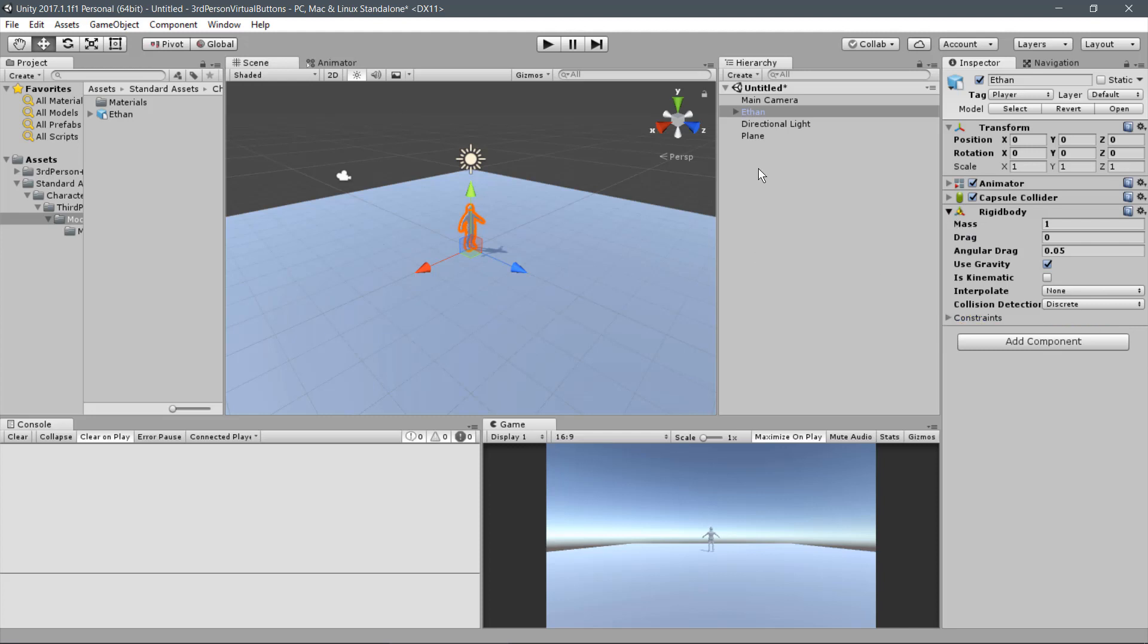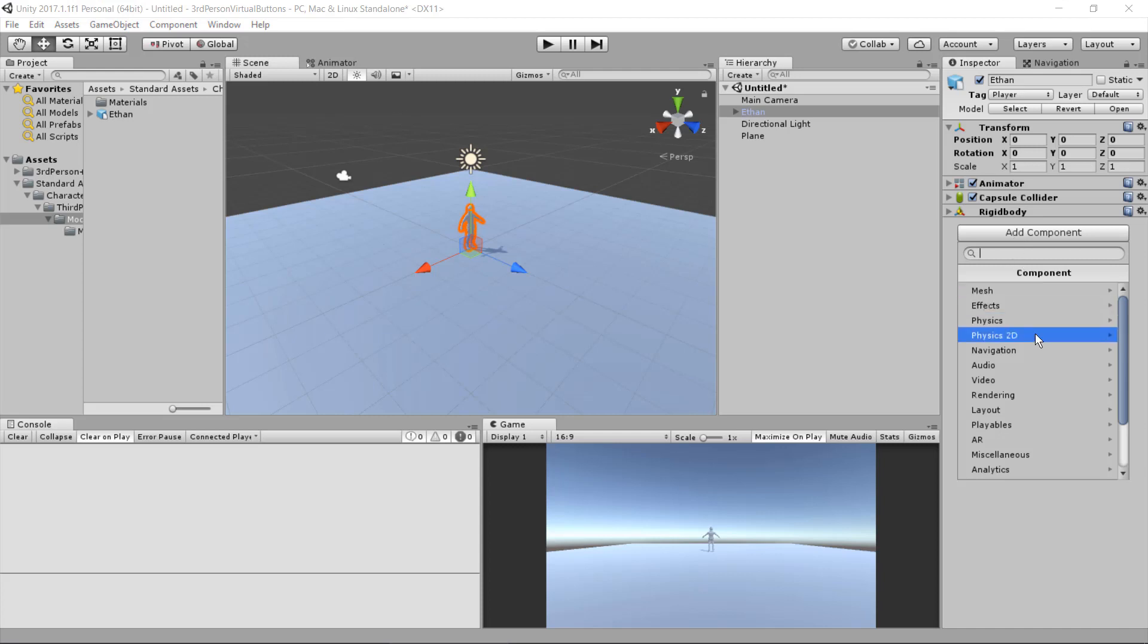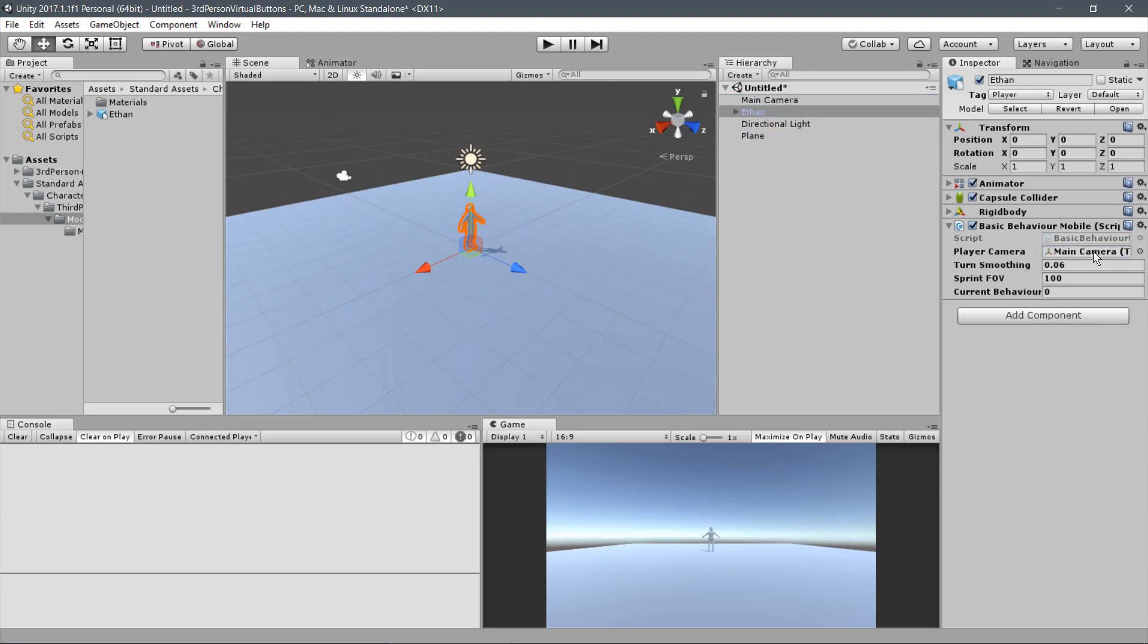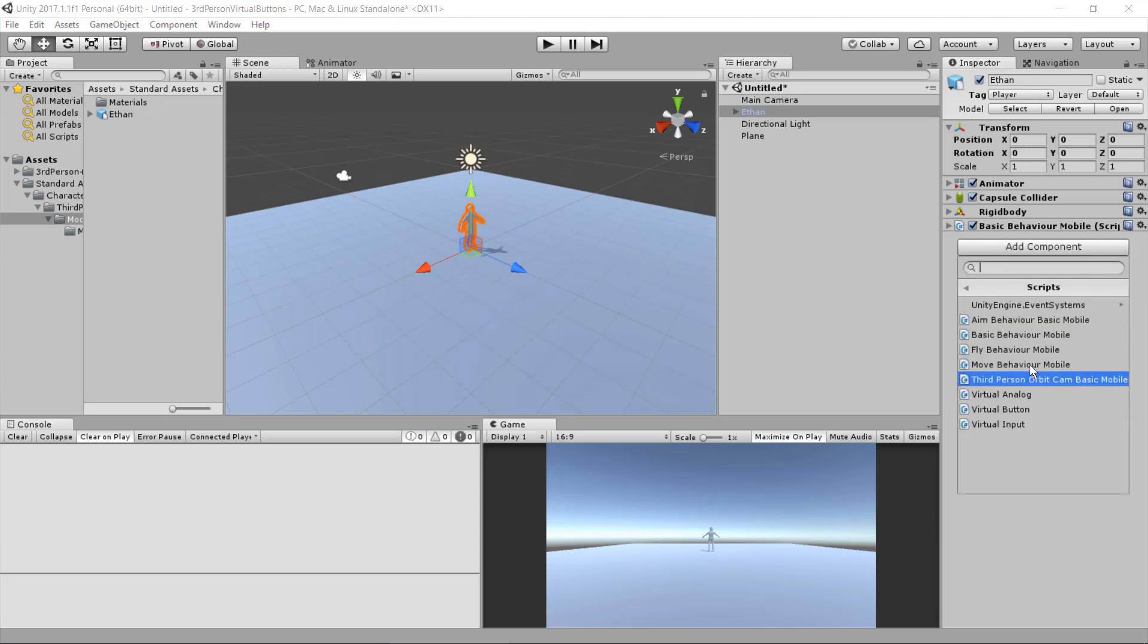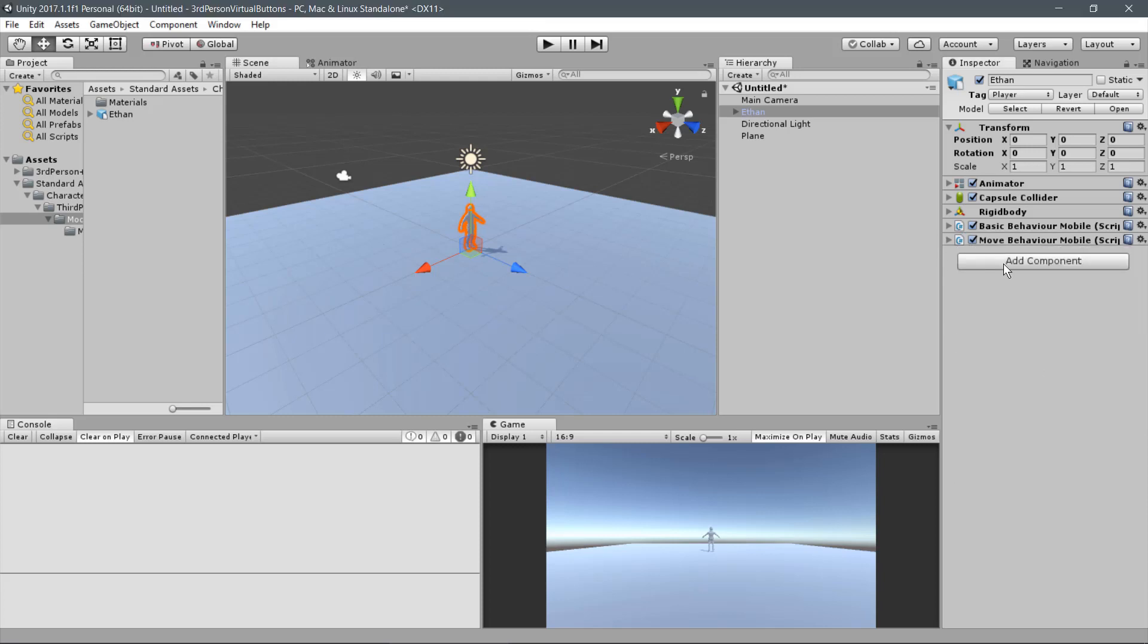Now to the Player Behaviors. Click on Add Component. Scripts. Basic Behavior Mobile. Drag the Main Camera to the Player Camera parameter. Now click on Add Component. Scripts. Move Behavior Mobile. Let's keep the default parameter for this script.